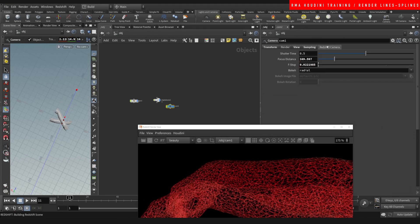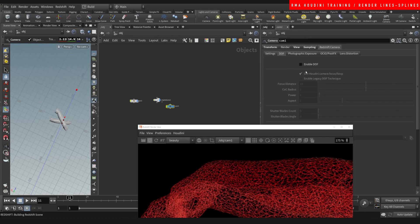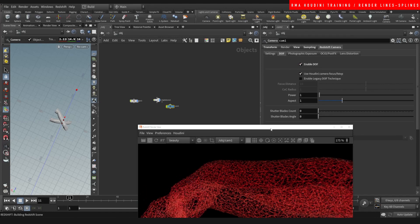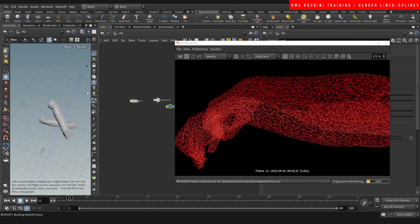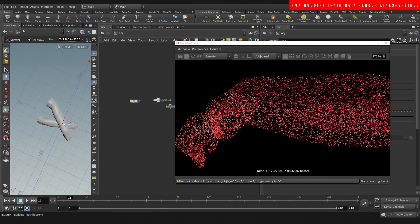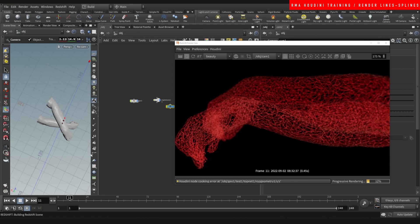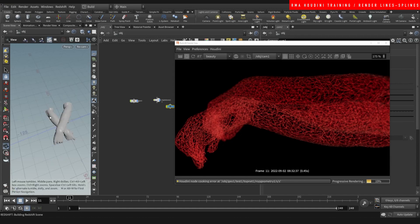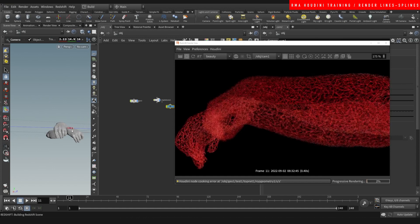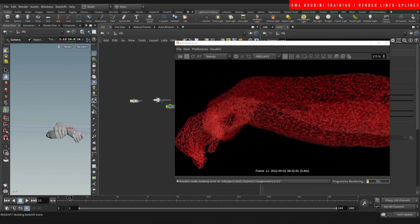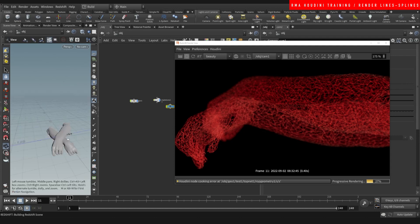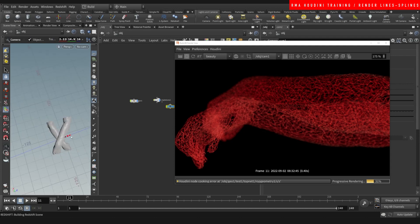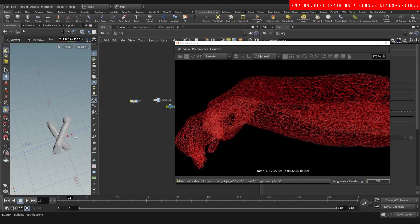And then we're gonna go on the redshift tab depth of field and enable the depth of field. And then the depth of field is really gonna help kind of isolate when things can get a little bit hectic. So as you can see it kind of blurs out things in the background and focuses on a specific area.